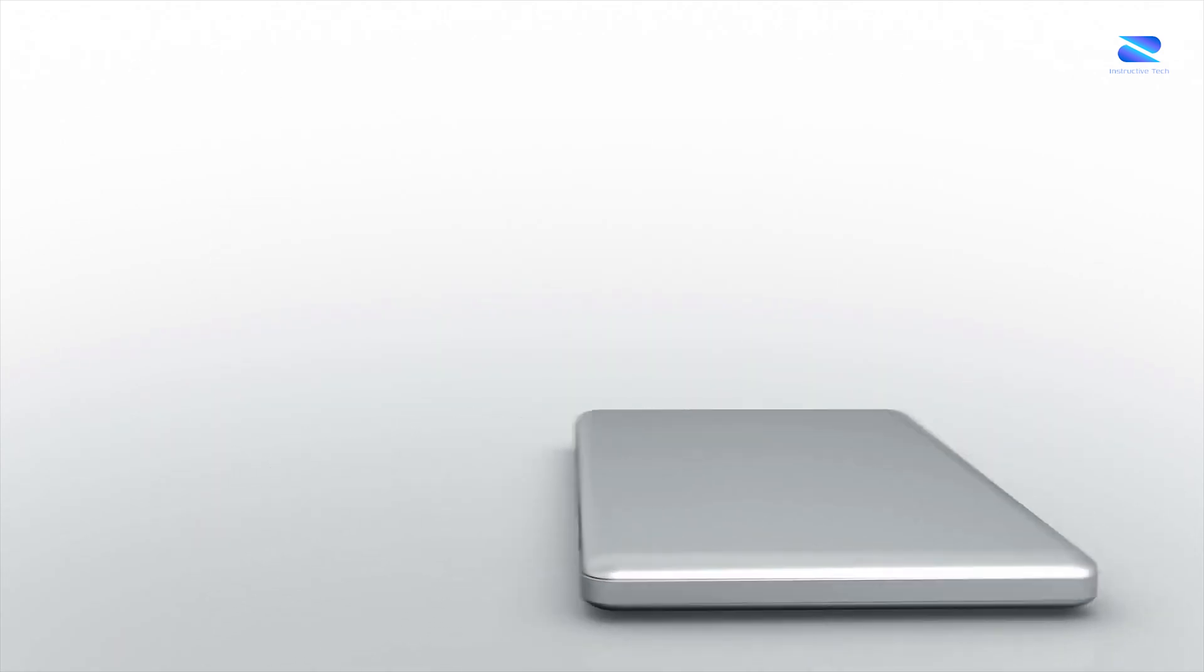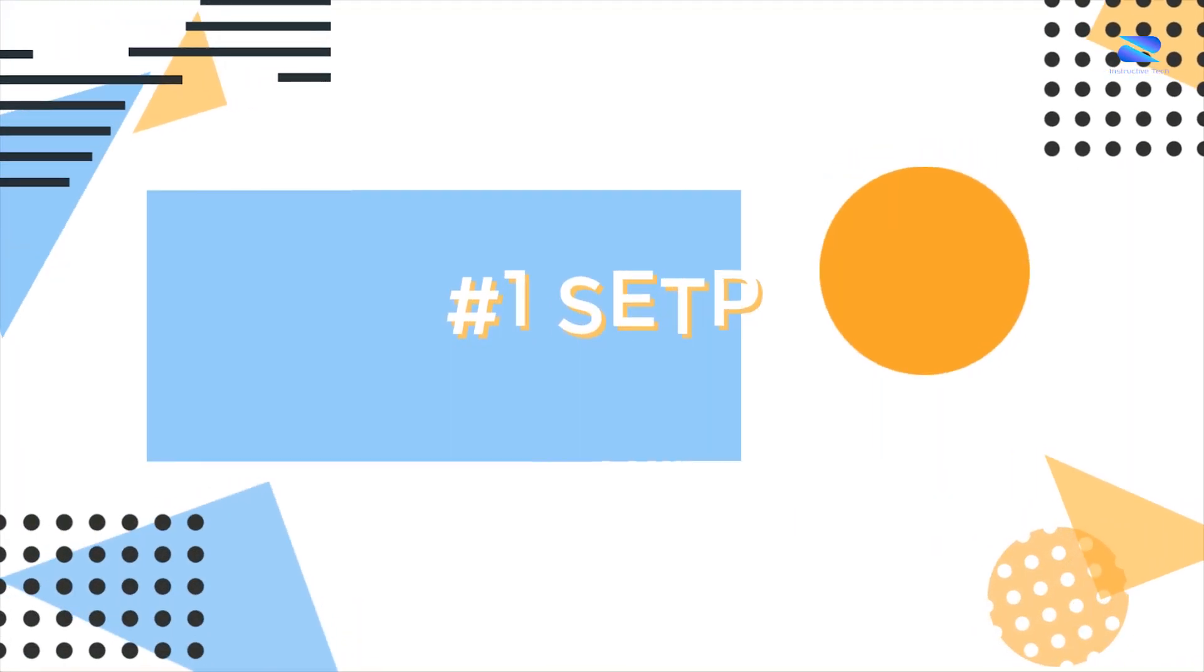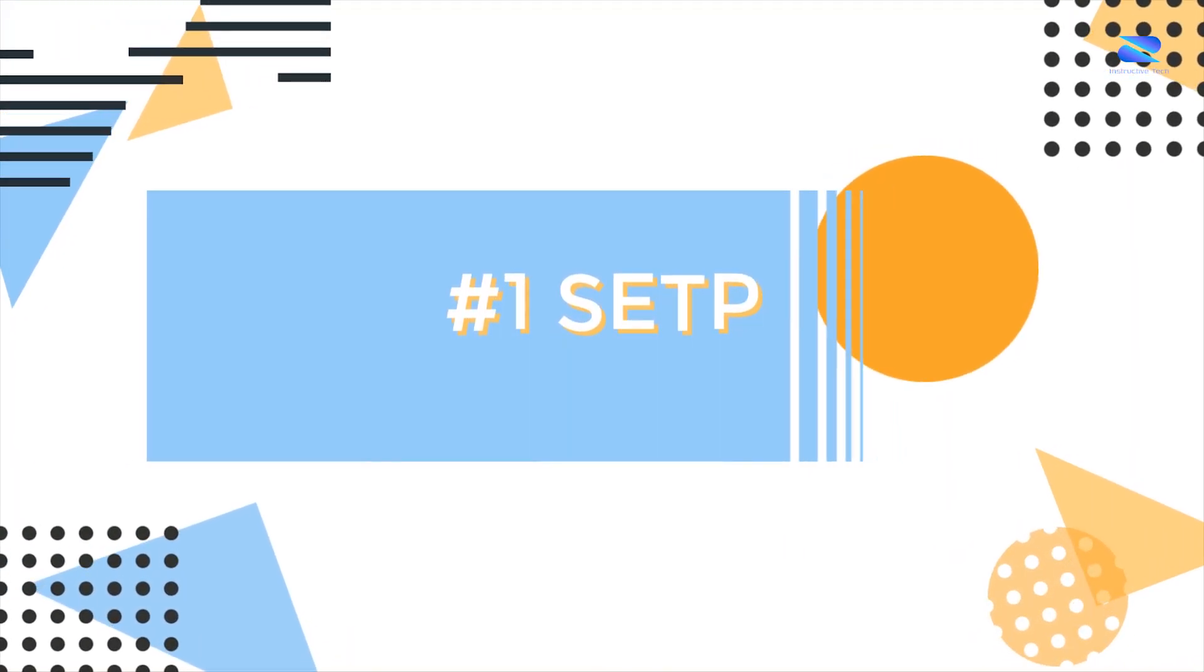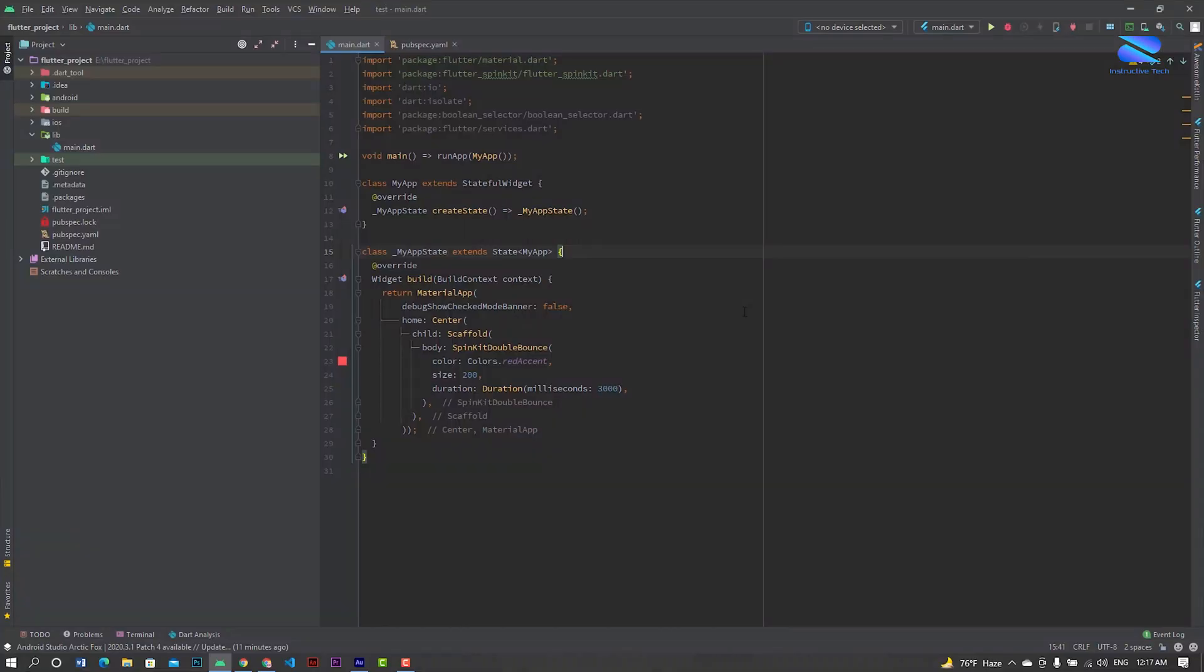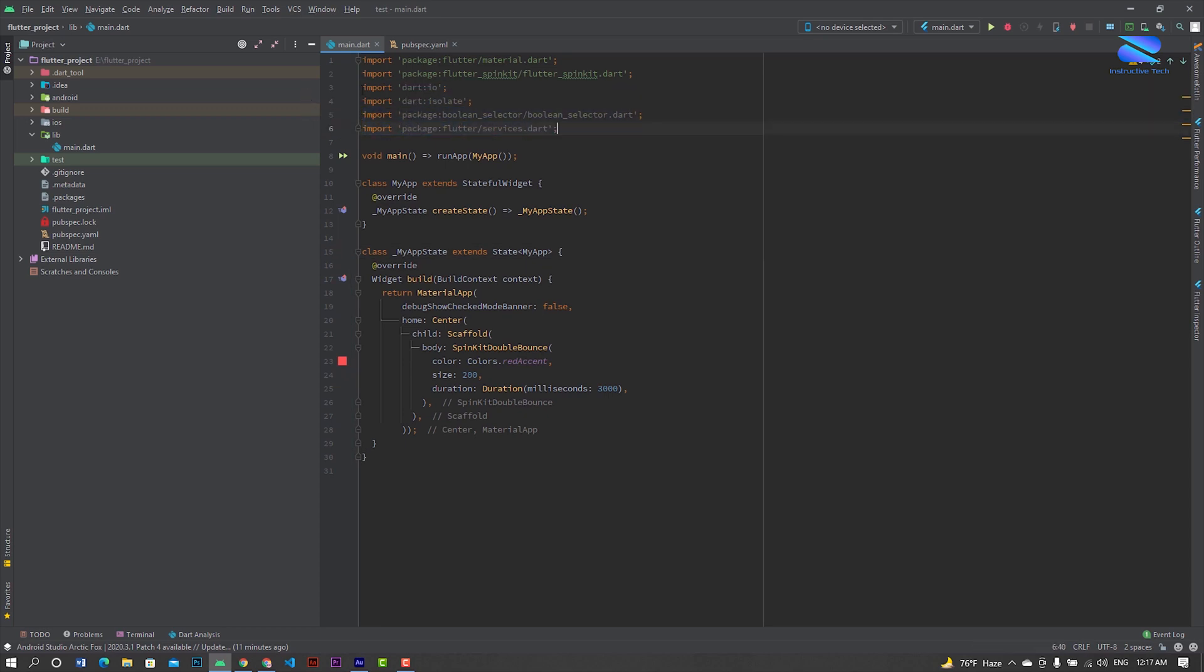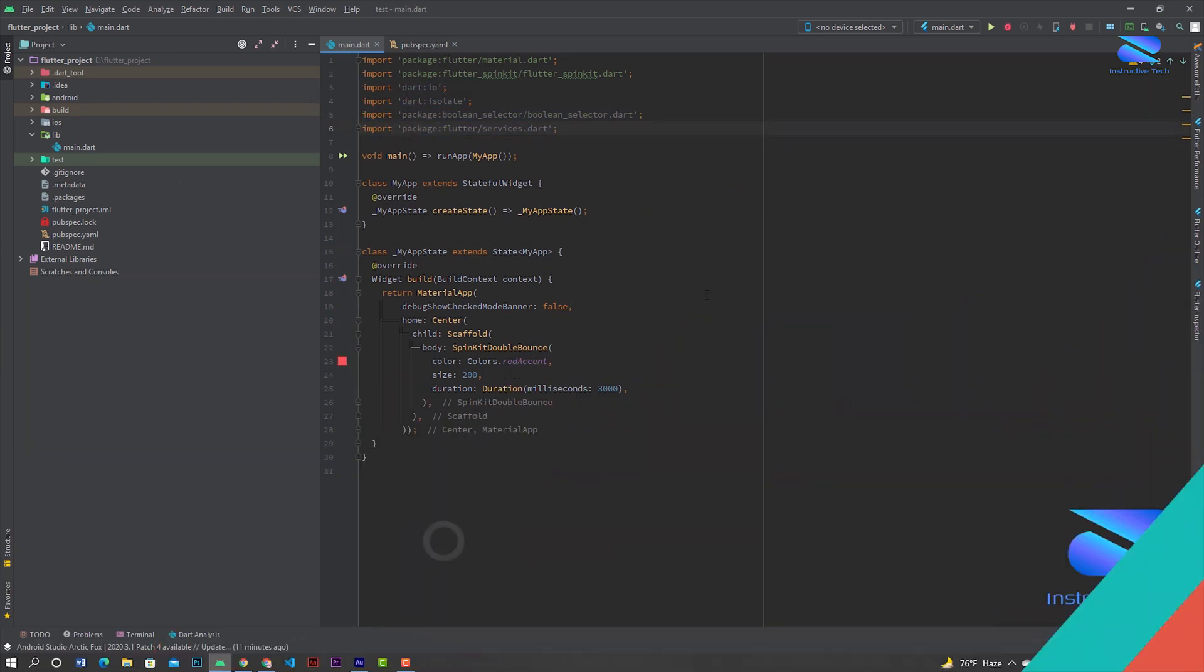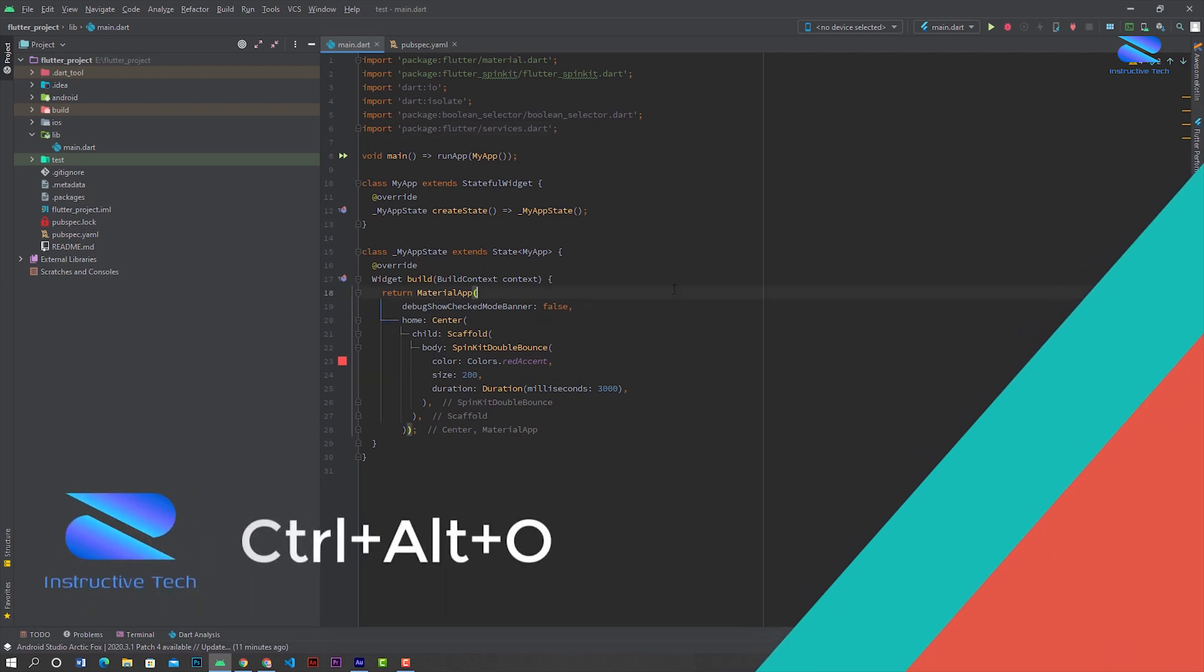First, how to delete unusable import packages: just press Ctrl+Alt+O and it will automatically delete unused imports.